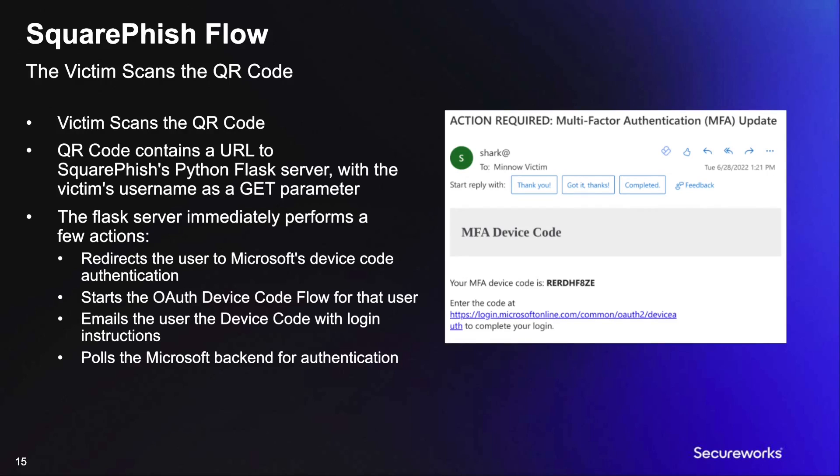Once the victim scans the QR code that was provided in the initial phishing email, they will be directed to an attacker-controlled SquareFish server. The user's email will be passed along as a GET parameter.